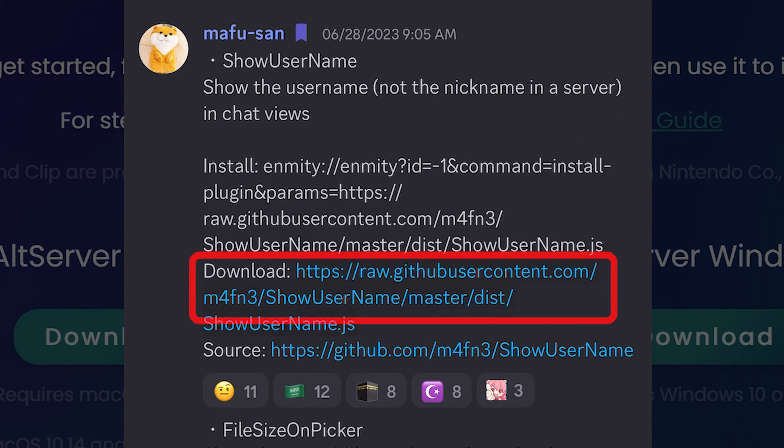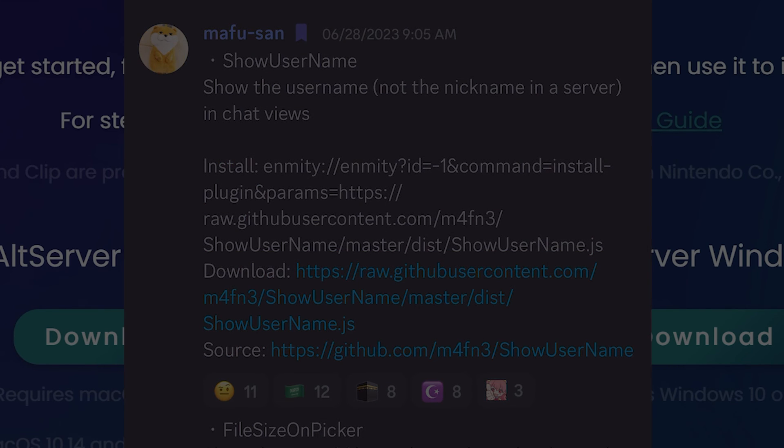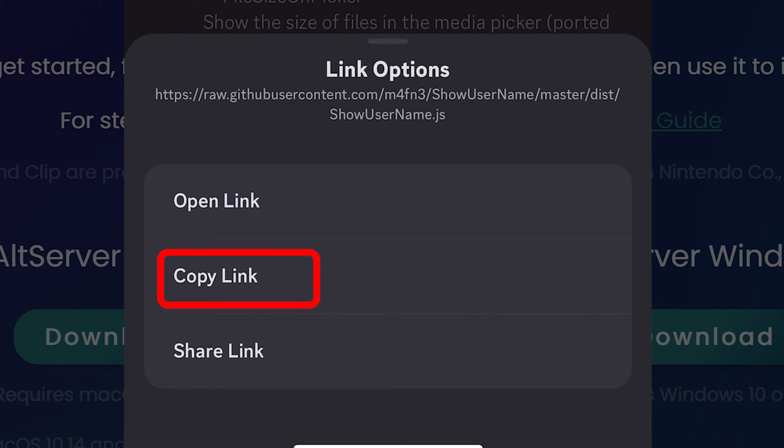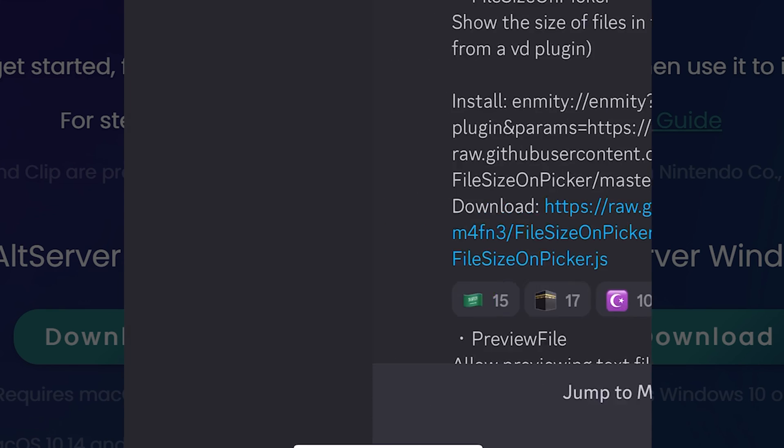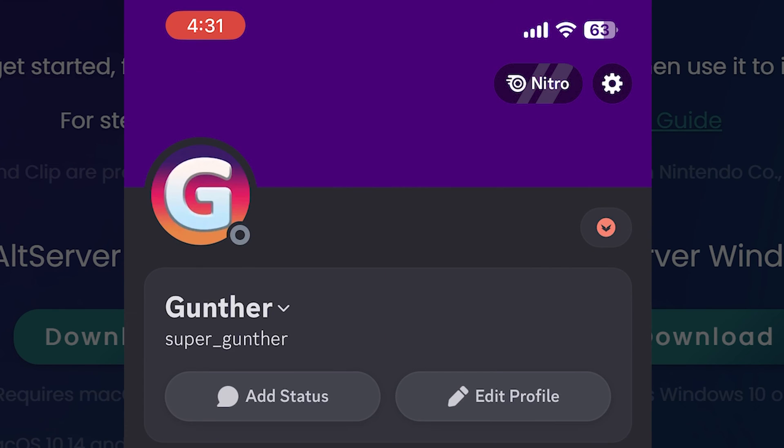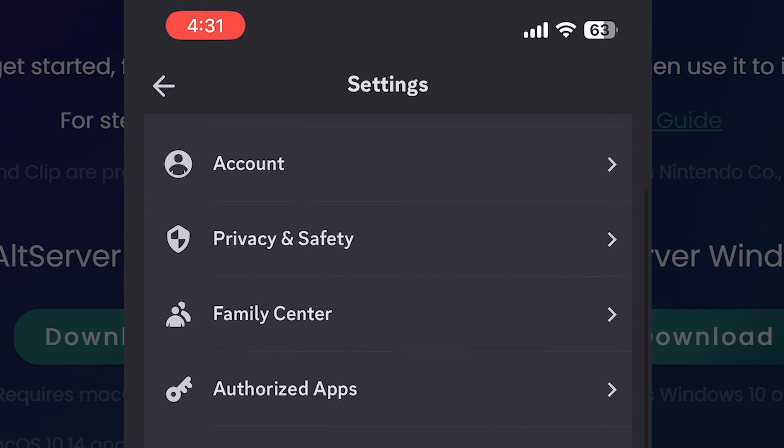Use search to find the plugin you want to install. Copy the download link, tap and hold on the first link, copy link. Then go to your profile again, settings.